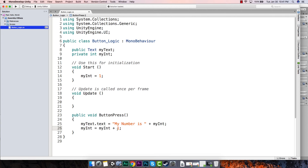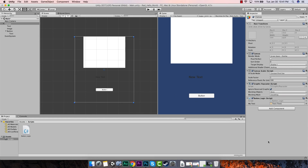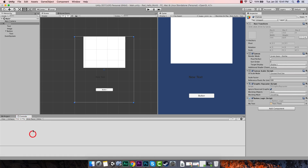Every time it goes through this it's going to change that integer, so we'll know it changes every time we hit the button. We wanted to cycle through only three numbers, and I'll show you how we can do that — but for now I'm going to show you how this works. So we'll hit File > Save All, go back to Unity, make sure it compiles, check the console — no errors. The next thing we're going to do is hit Play.